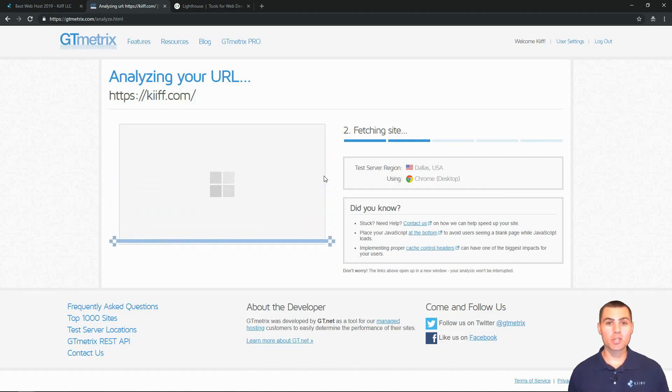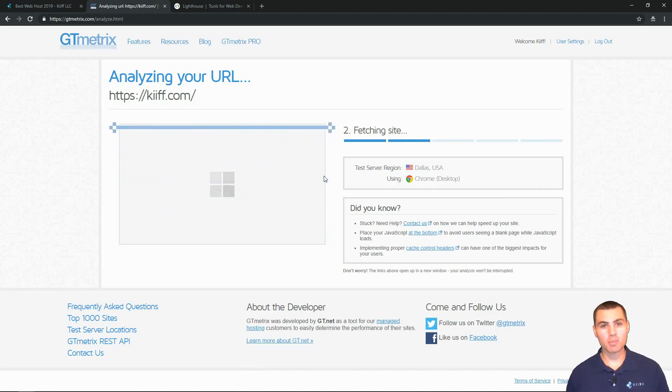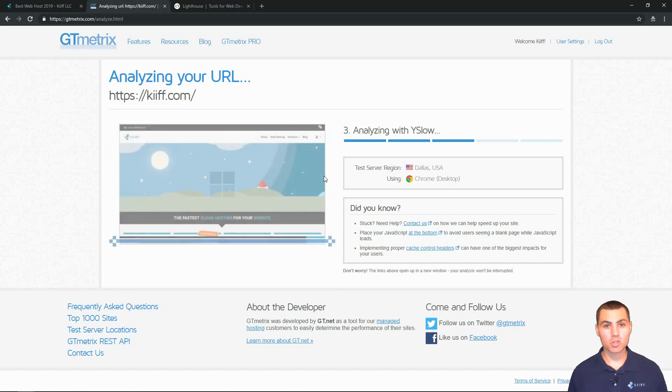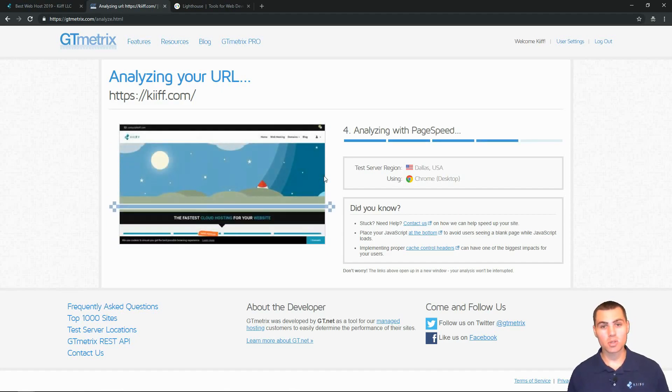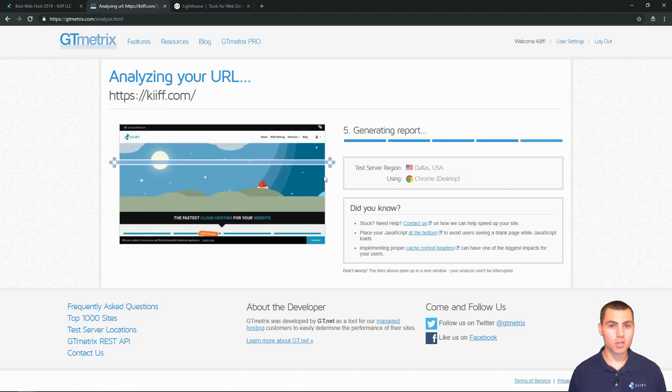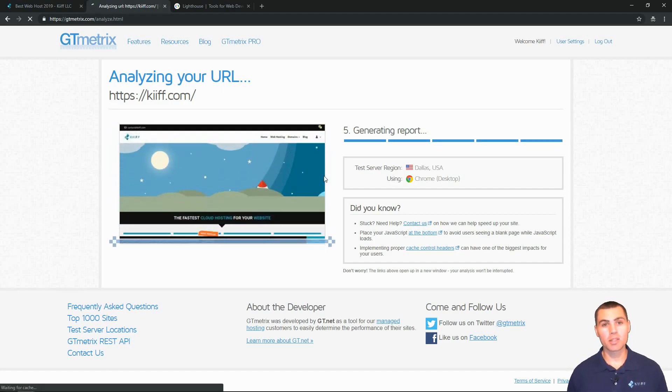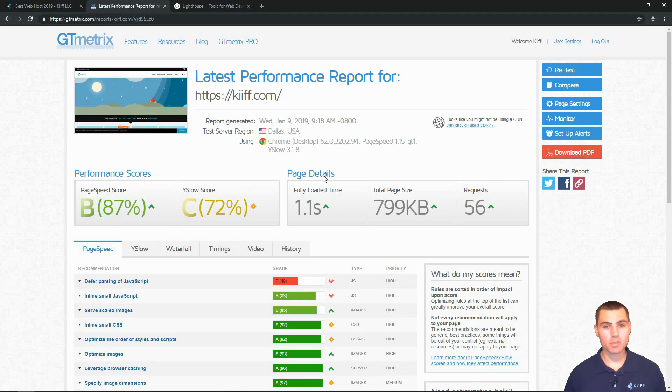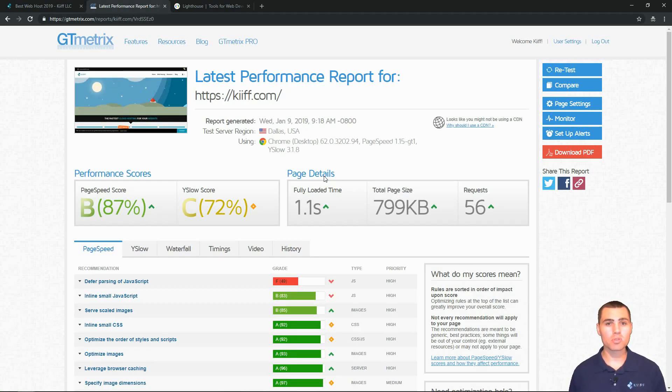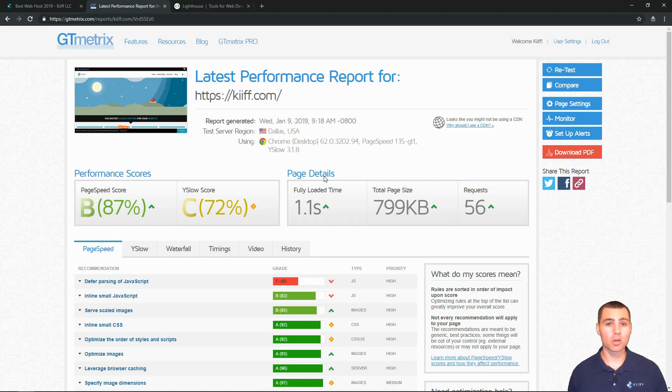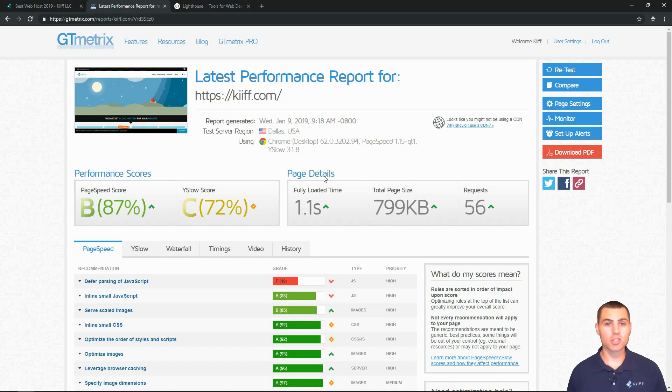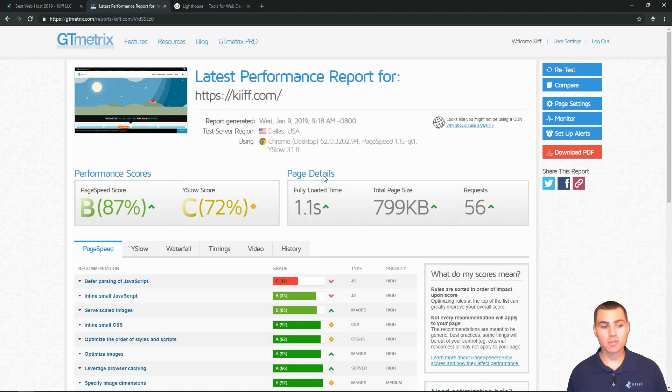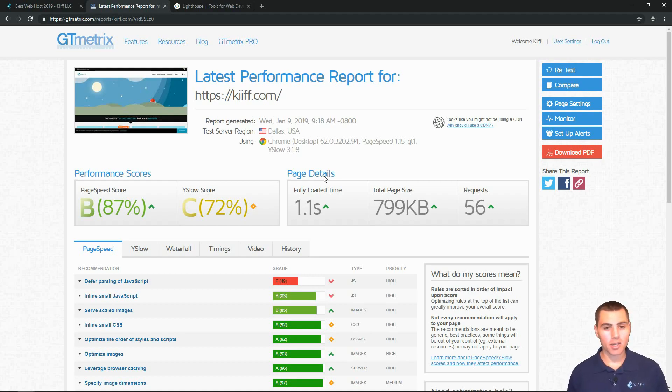So some other options that are available on GTmetrics is obviously choosing which region. The default is Vancouver, Canada. They've got London, India, USA, and some other options out there. And the other thing you can do is choose whether you want to test the speed on a different device such as a mobile phone. You can also check the responsiveness on a tablet, desktop, and others.